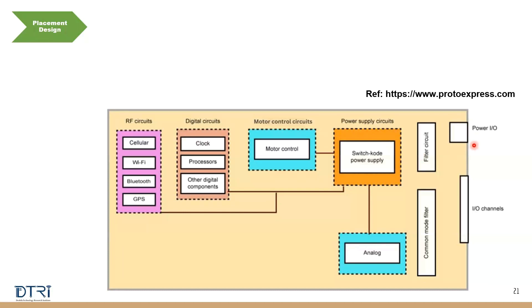So if you look here, there is a power input output port here. There are other input output ports here placed here. Think of everything when you are doing a placement design.